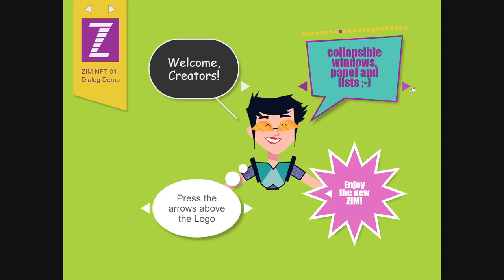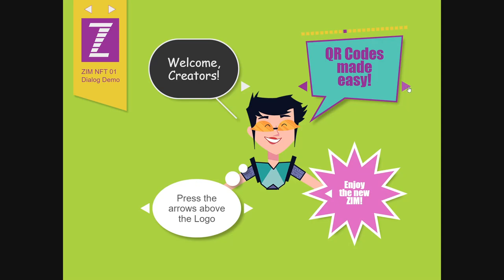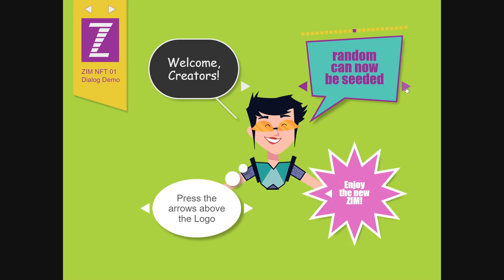Collapsible windows and panels and lists. Oh my. QR codes made easy. We've, you know, why reinvent the wheel? There's lots of JavaScript QR code libraries out there, but we just made sure that we had one and that we can use it really easily with a new QR in Zim. And there's an odds function. So instead of saying rand, we'll show you that later in that hodgepodge of stuff at the end.